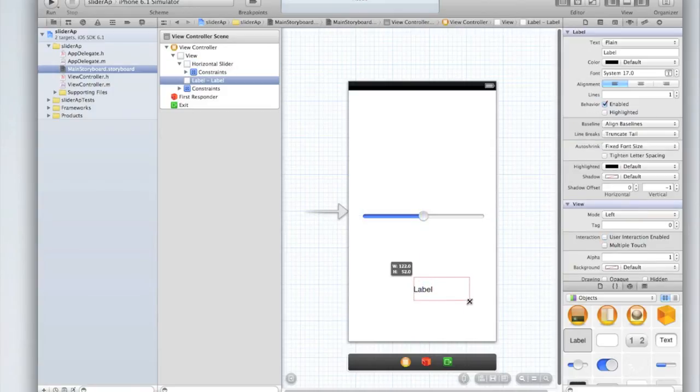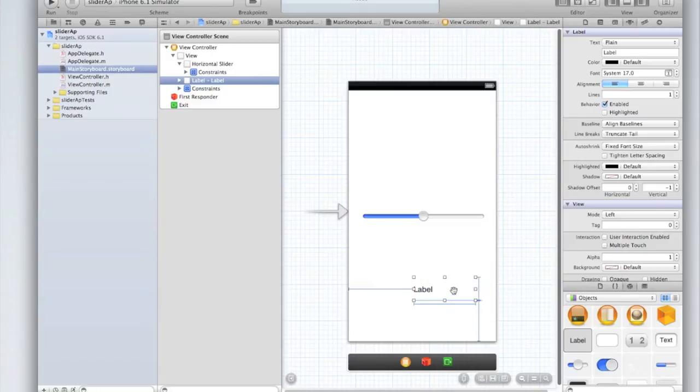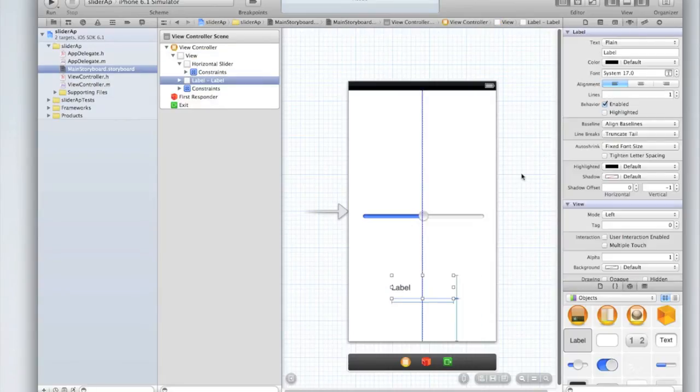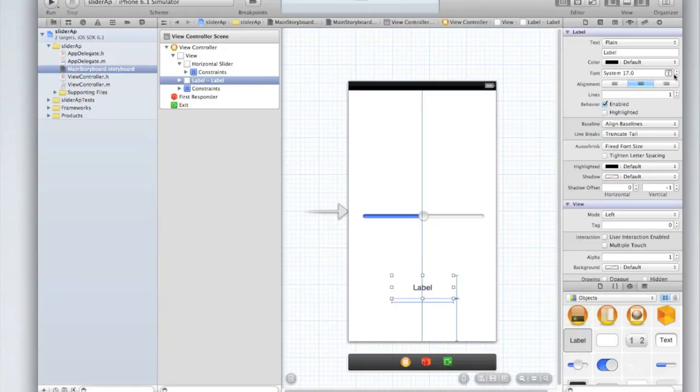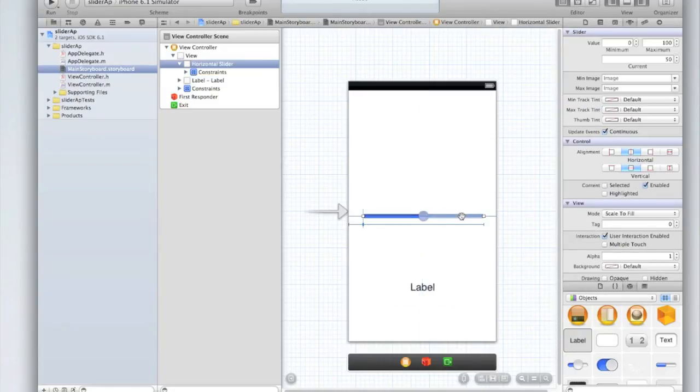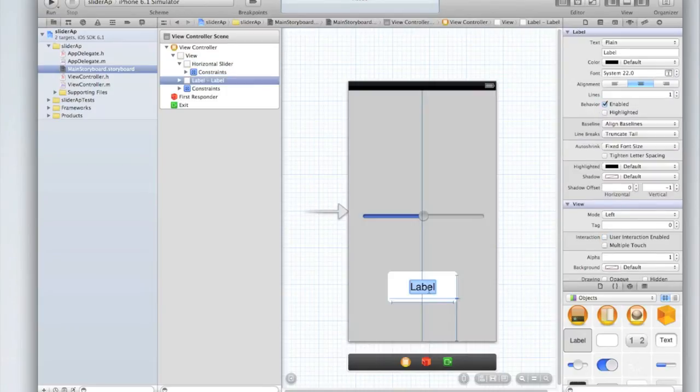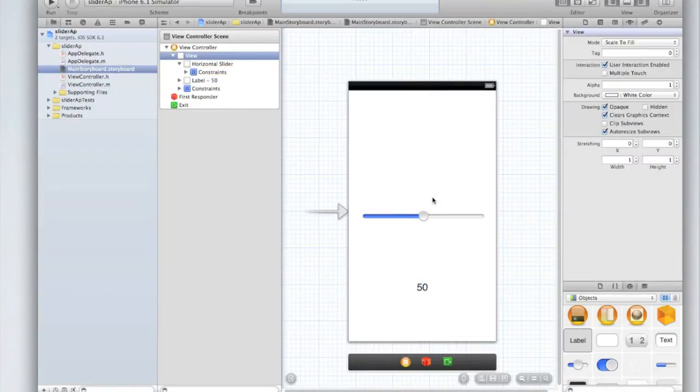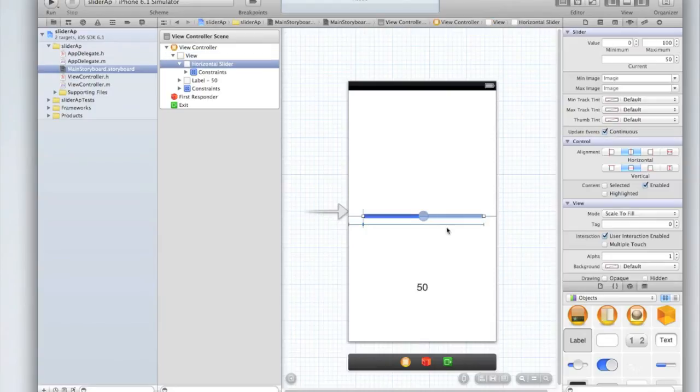We've done something very similar to this in the segmented control and UI switch tutorial which were the past two tutorials that you would have seen. Since the current value of the UI slider when the application loads is 50 let's make the current text of the label also 50. So you're probably thinking I want to customize my UI slider. The blue and the white is kind of boring. So let's do that.